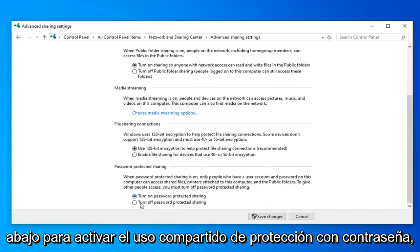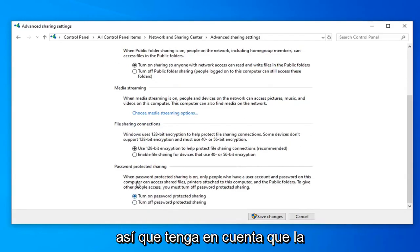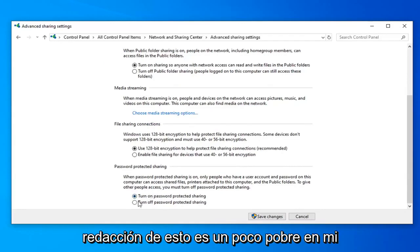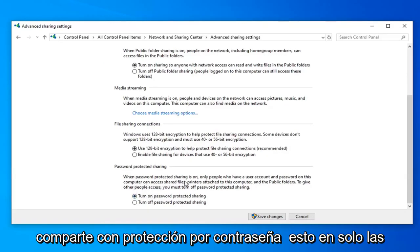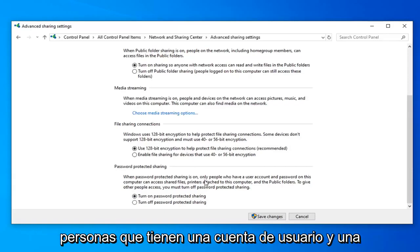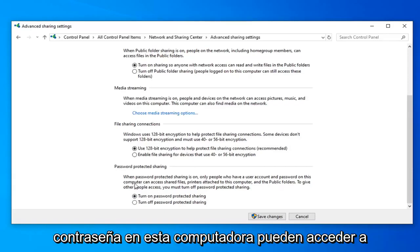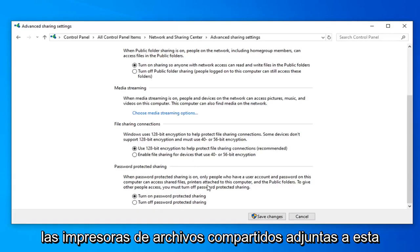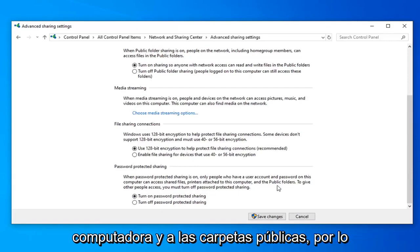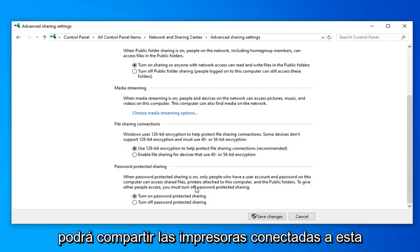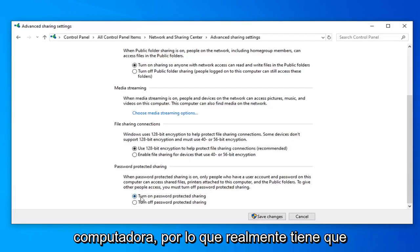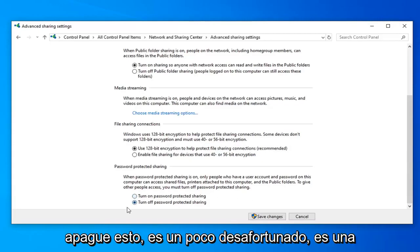You want to scroll down further to password protected sharing. Please keep in mind the wording of this is kind of poor in my opinion. If you read it, when password protected sharing is on, only people who have a user account and password on this computer can access shared files, printers attached to this computer, and the public folders. So if you have this enabled, you will not be able to share printers attached to this computer. You actually have to turn this off.